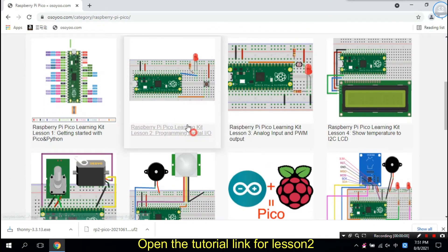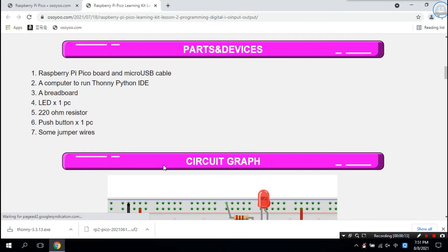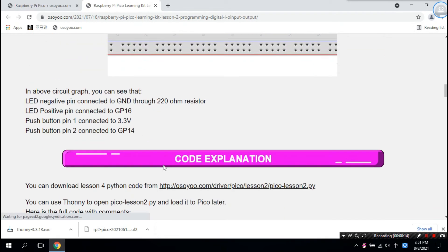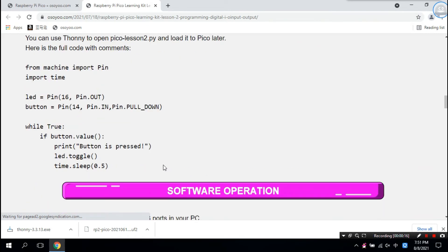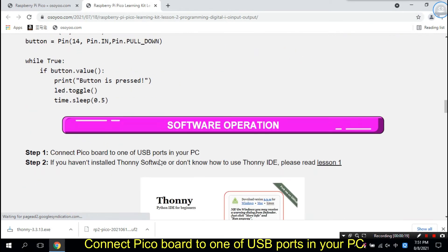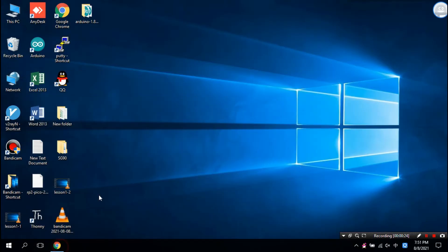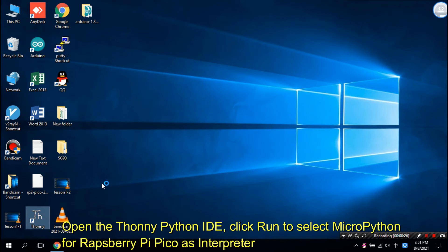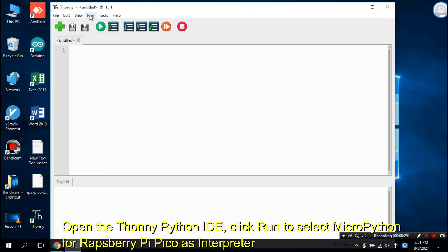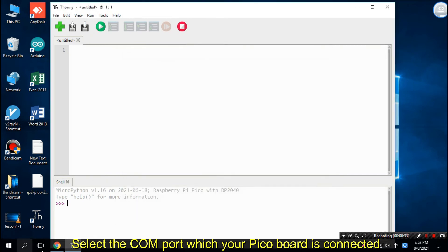Open the tutorial link for lesson 2. Connect the Pico board to one of the USB ports in your PC. Open the Thonny Python IDE. Click Run to select MicroPython for Raspberry Pi Pico as the interpreter, then select the COM port which your Pico board is connected to.